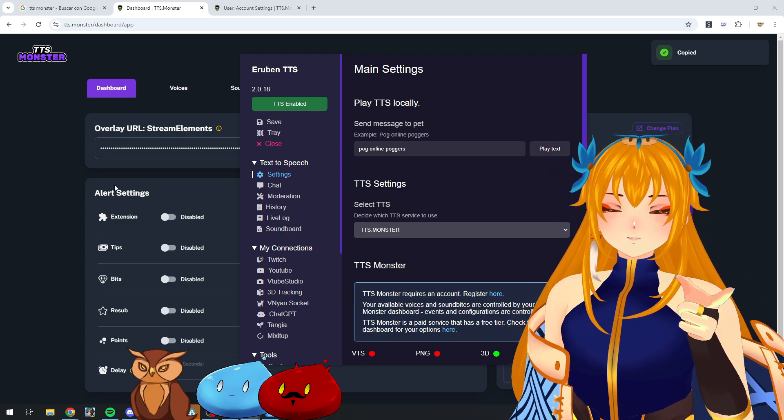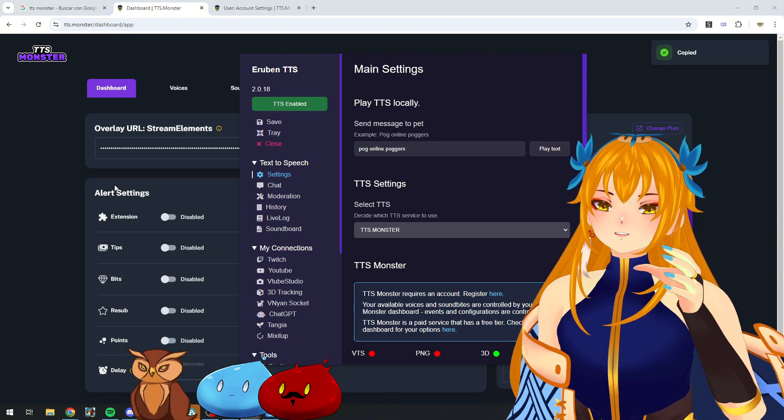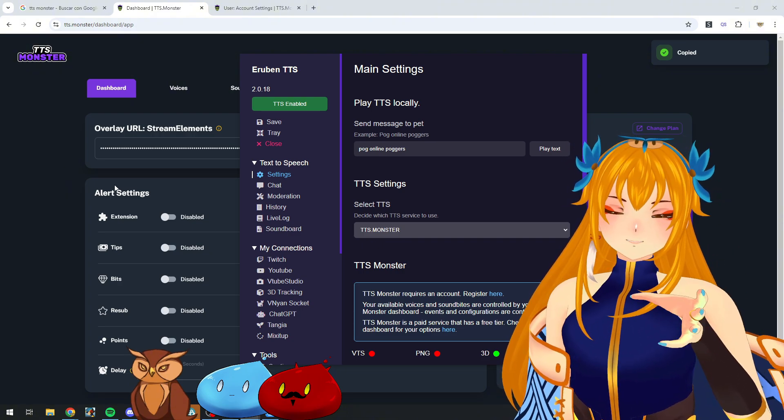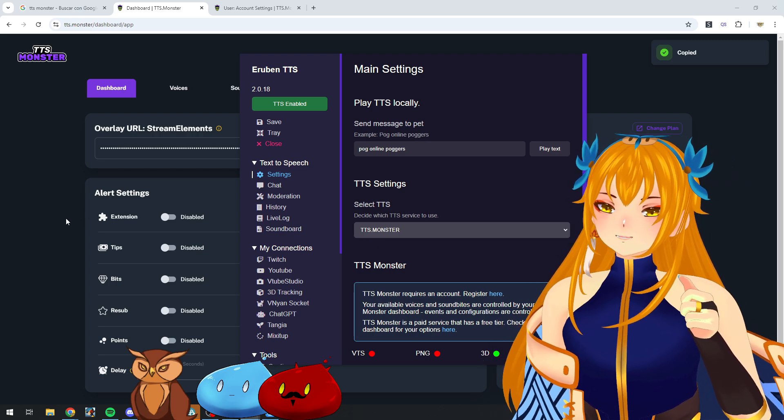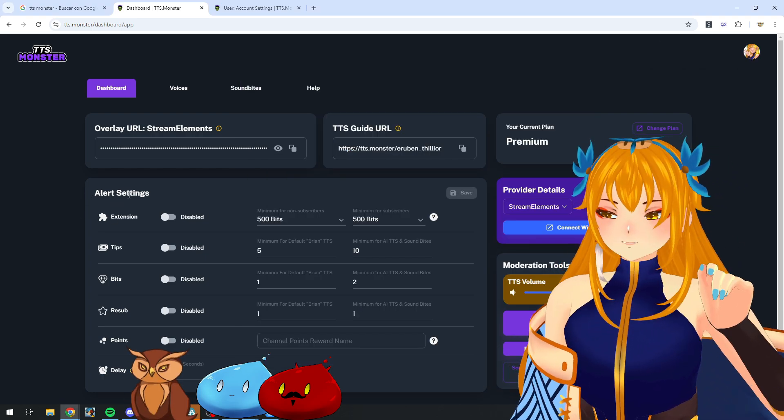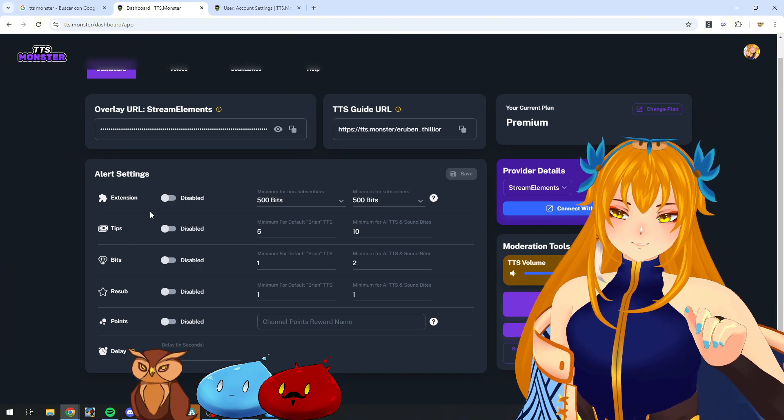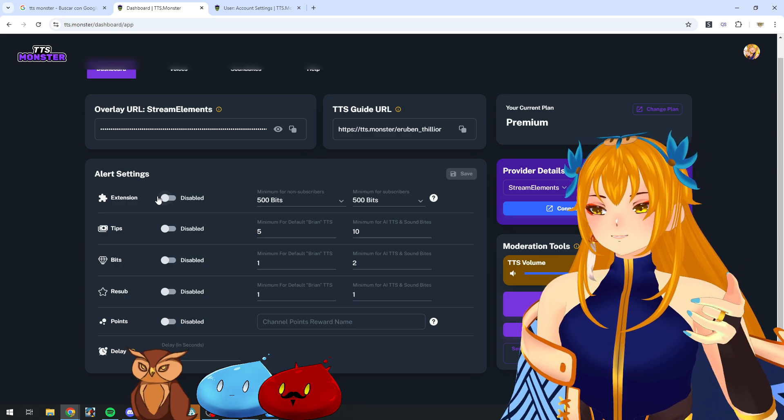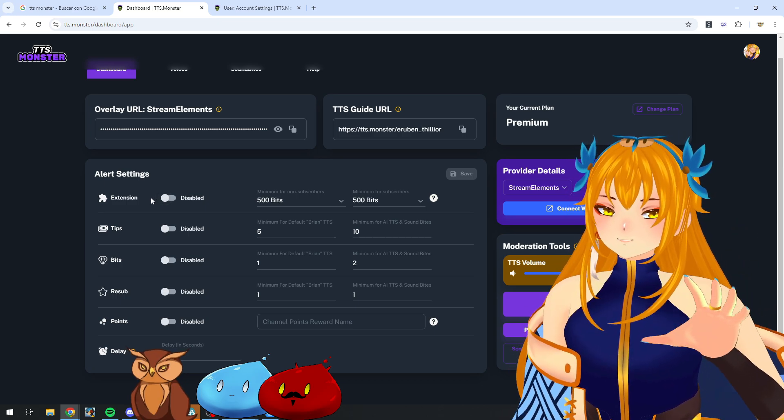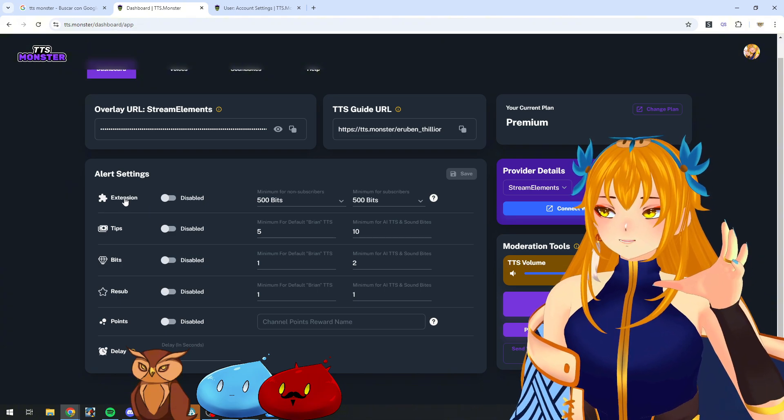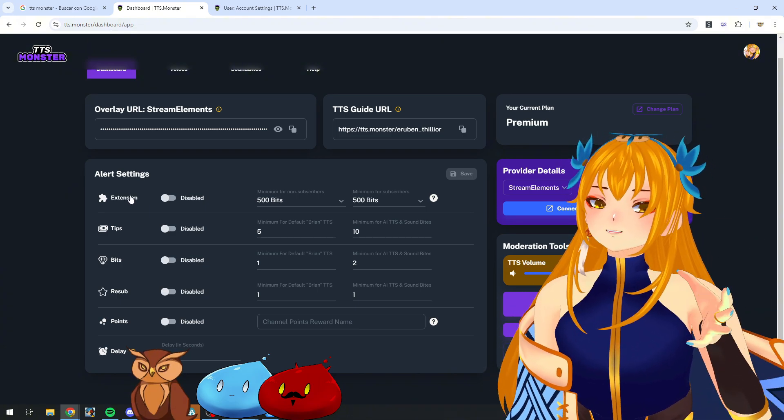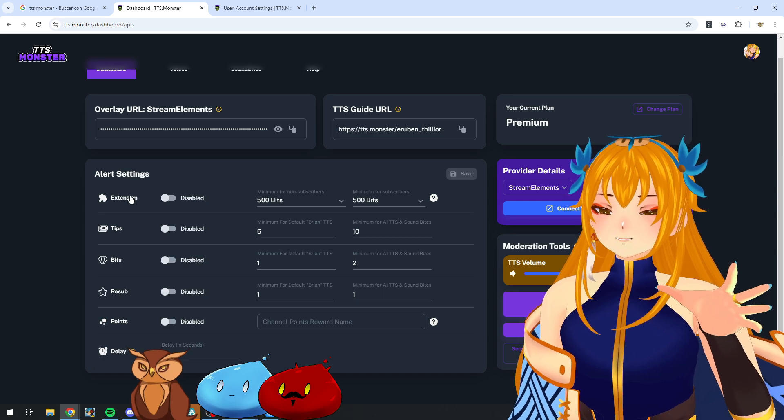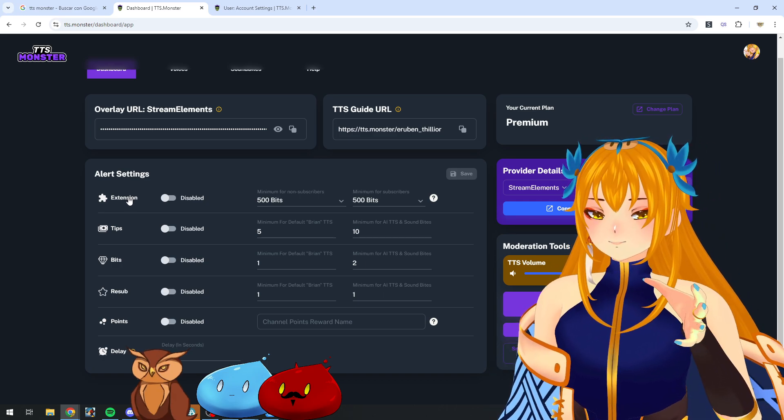Let's go to the TTS Monster dashboard now and go over the different options that may be relevant or not relevant for BTS Pog. First of all, most of the time you want to have all of these disabled if you want any of these events to be managed by BTS Pog. Keep in mind that as of the recording of this video, TTS Monster doesn't have a connection from the extension to BTS Pog.